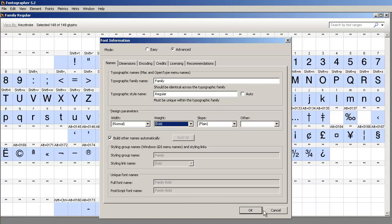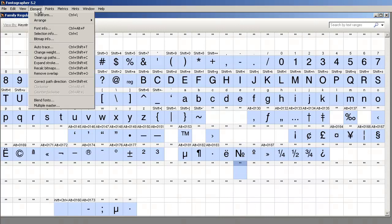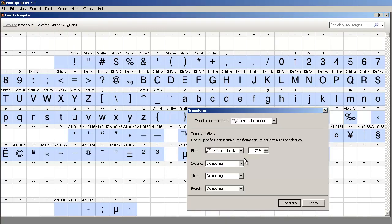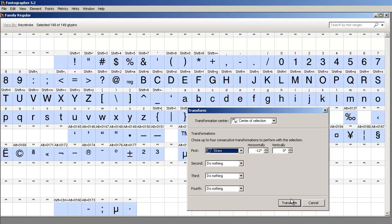Alright, now you would click OK, generate that font. You could come back and do Element, Transform, and skew the font to create the italic.